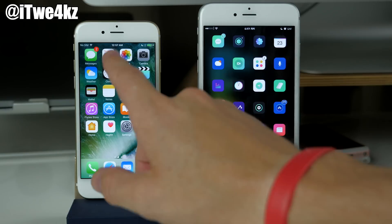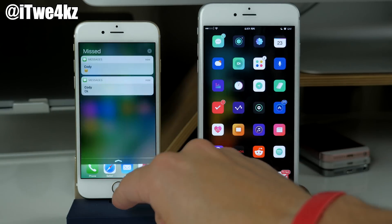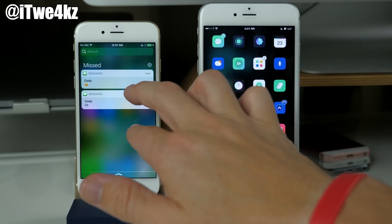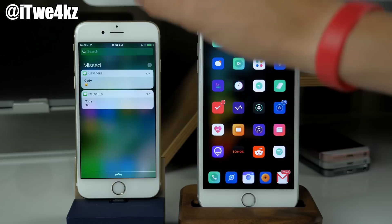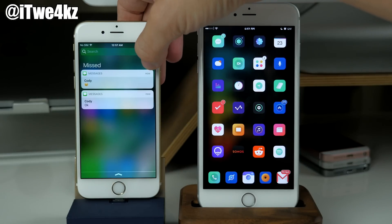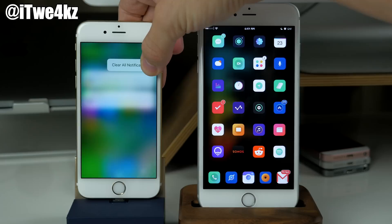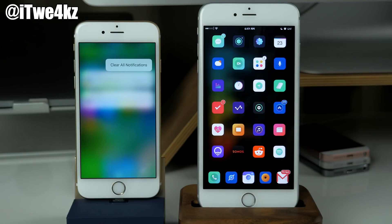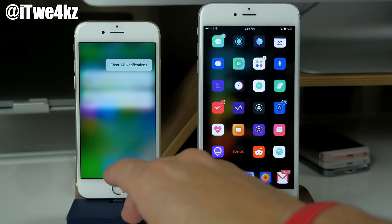Also here in the notification center you can see if we go ahead and swipe down that we have a few messages here. But if we 3D press on the X button right here you can see that you can actually clear all notifications all at the same time. Of course this is going to be a whole lot more helpful if you have a ton of notifications here.